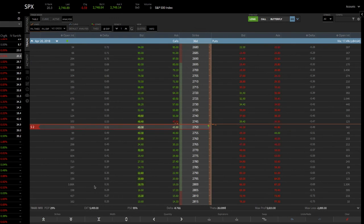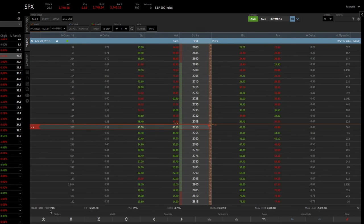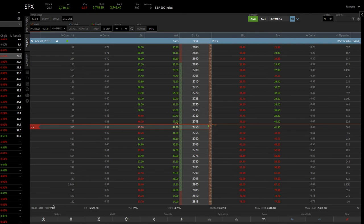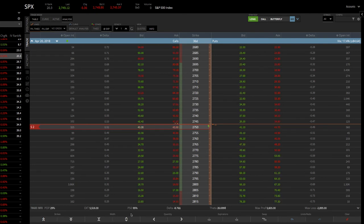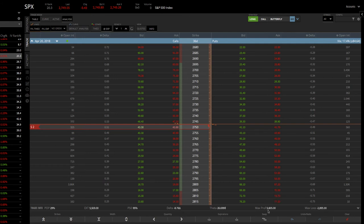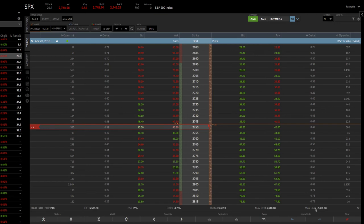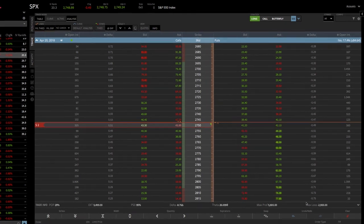And then you can see down below that you've got your different statistics. Probability of profit, 29%. Probability of making 50% is 95%. You've got your theta, your delta, your max profit, your max loss. And everything is set to go.